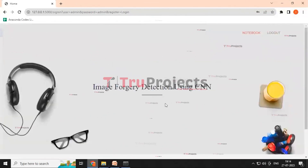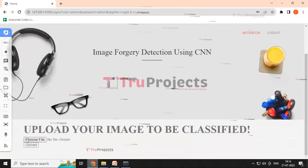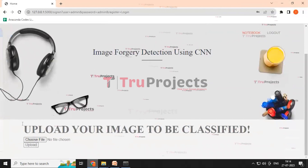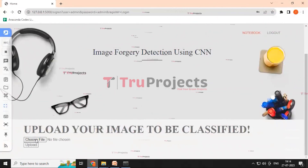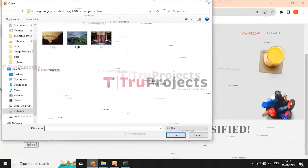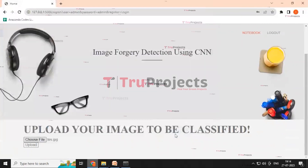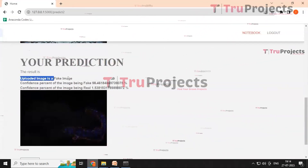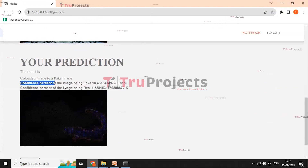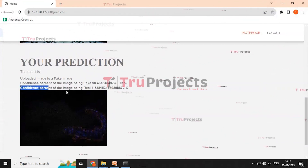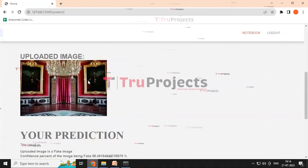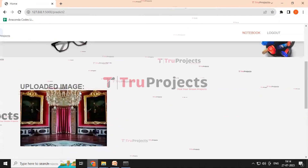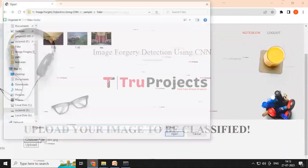After logging in, we are redirected to the index page containing notebook and logout buttons, along with the project title and choose-file and upload buttons. Clicking 'Choose File' opens an image browser. Selecting a forged image and clicking upload redirects to the result page, where the prediction shows the uploaded image is a fake image with a confidence percentage of 98% for fake and 1.5% for real. The plot of the forgery image is also displayed.